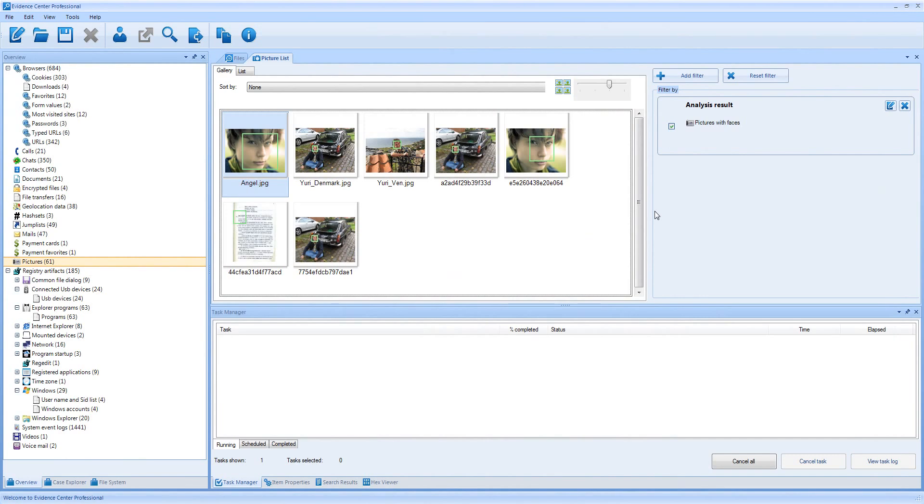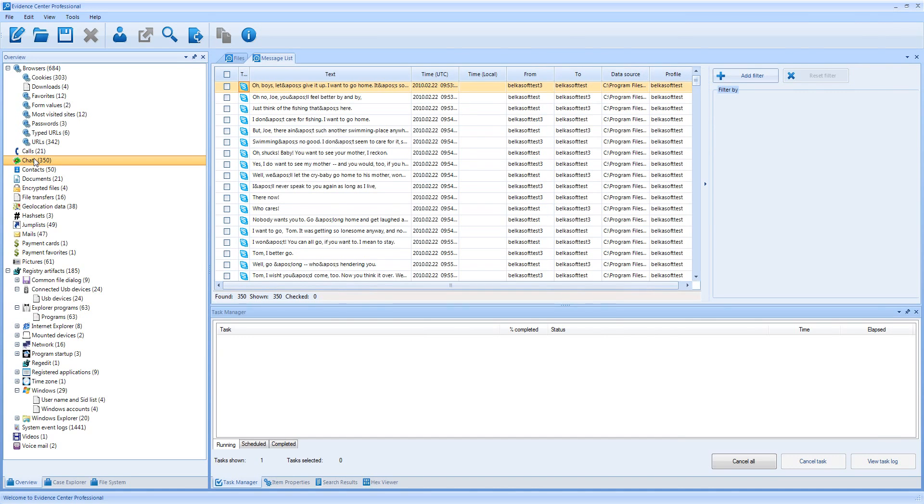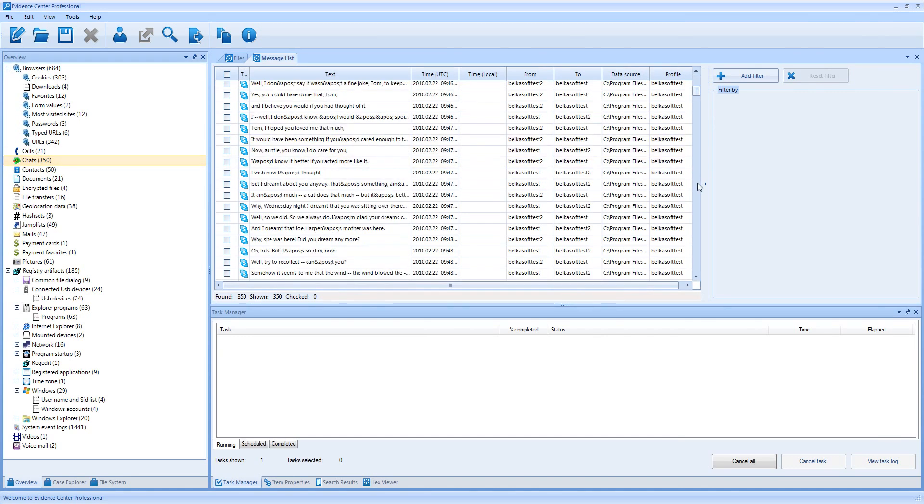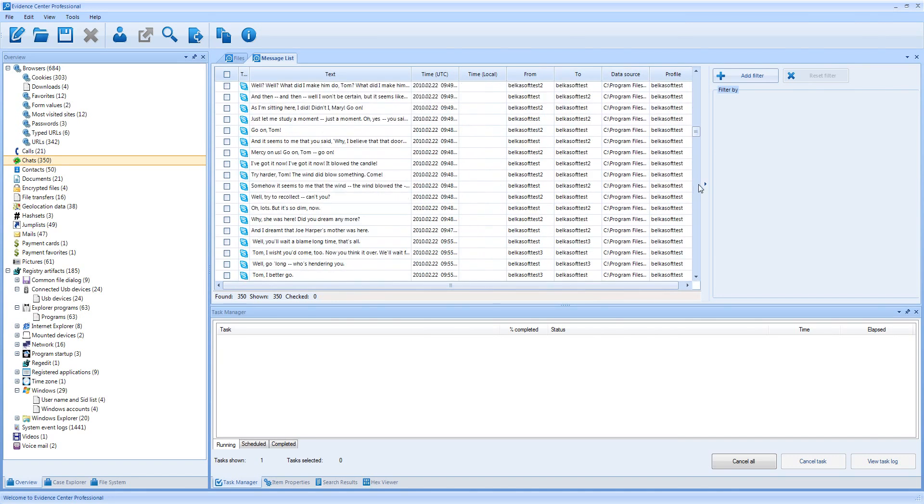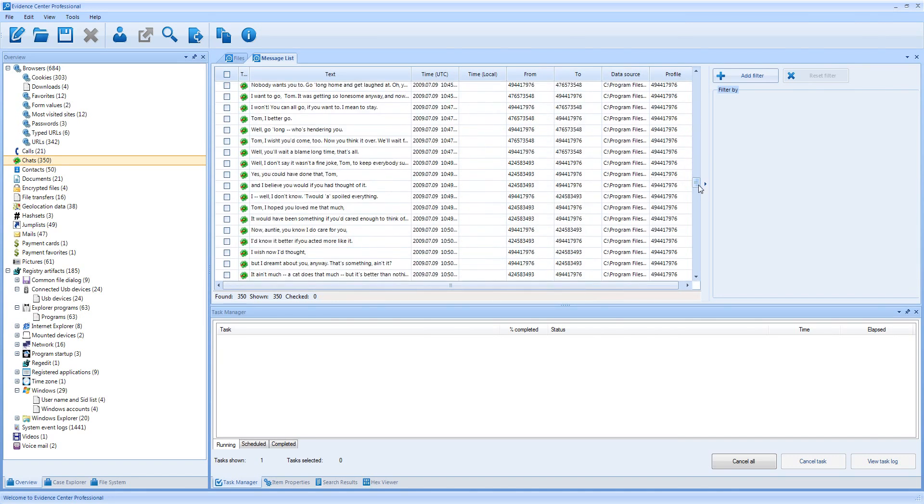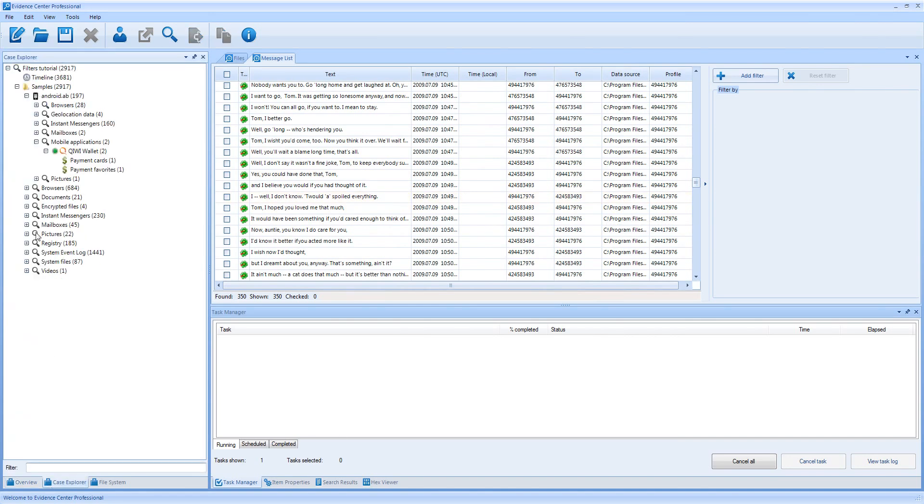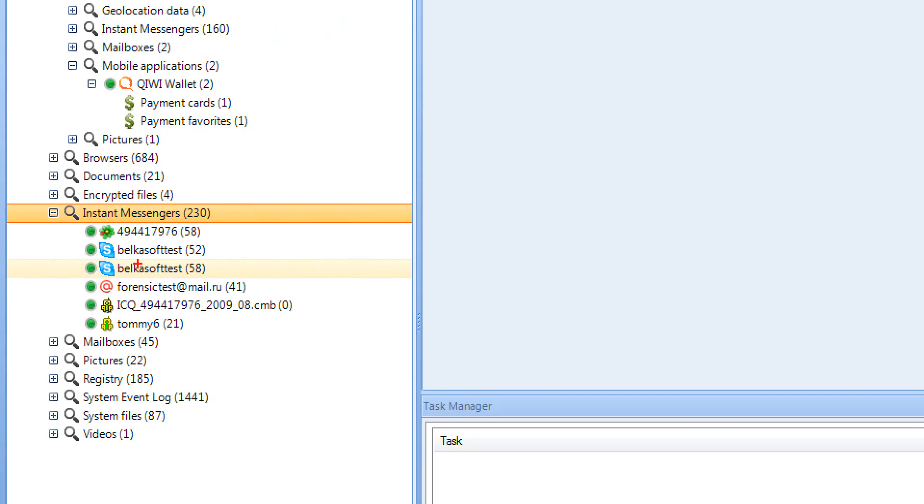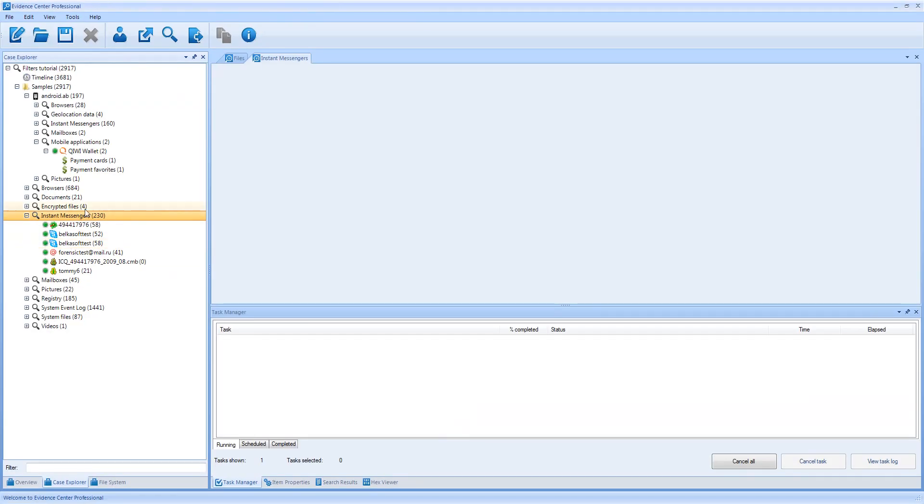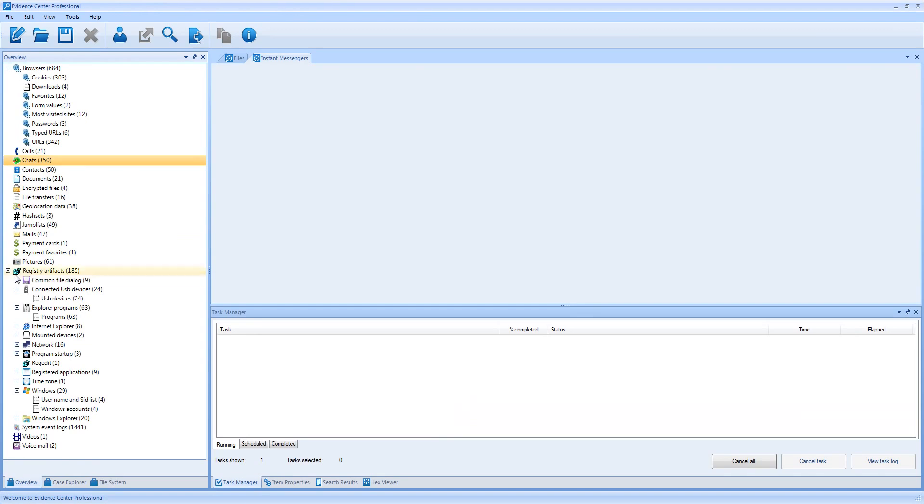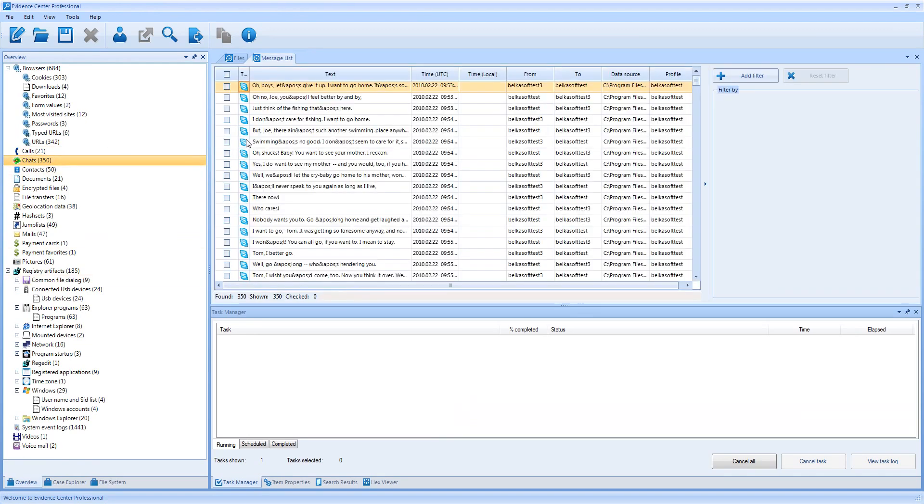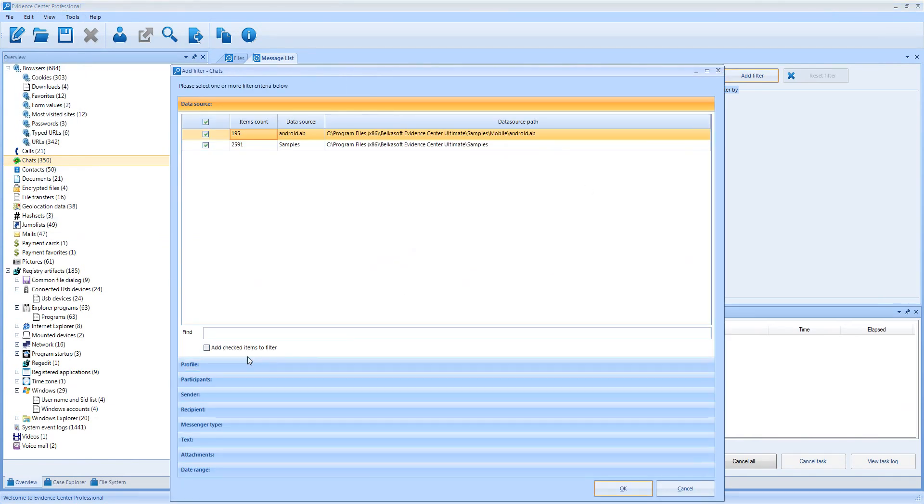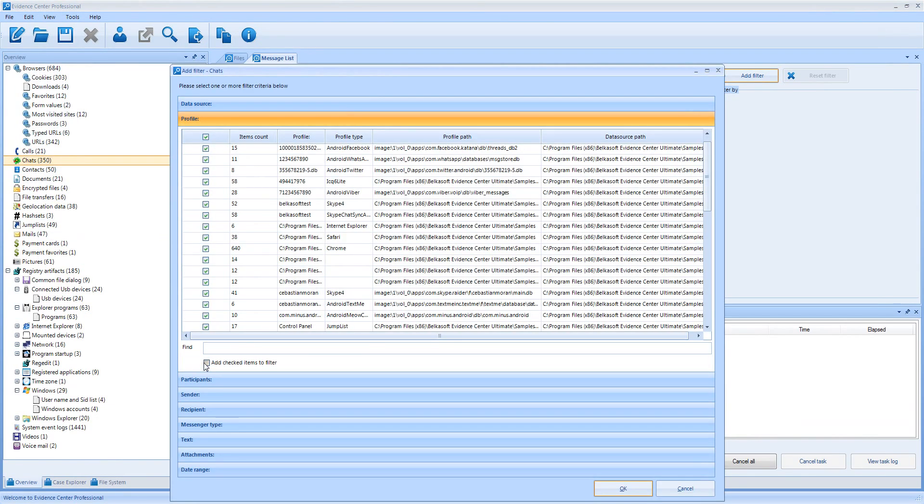Now, let me go to chats and filter conversations. Here I have a lot of various chats, but I am going to filter only Skype chats. Actually, this can be partially done in Case Explorer, where you can see all Skype profiles. For example, you can see two profiles in my particular case. However, when you need to see all Skype chats in the same list, overview is more convenient. To see only Skype chats in overview, I am creating a filter and going to profile criterion.